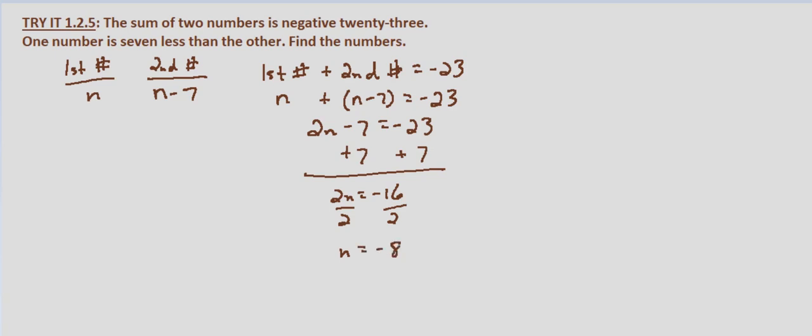So our first number is negative 8, and then we substitute that in to find our second number, so negative 8 minus 7 which equals negative 15.